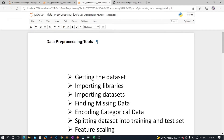In this lecture we are going to discuss data pre-processing in machine learning. Data pre-processing is a process of preparing the raw data and making it suitable for a machine learning model. It is the first and crucial step while creating a machine learning model. When creating a machine learning model it is not always the case that we come across clean and formatted data, so we use data pre-processing to clean and format the data.